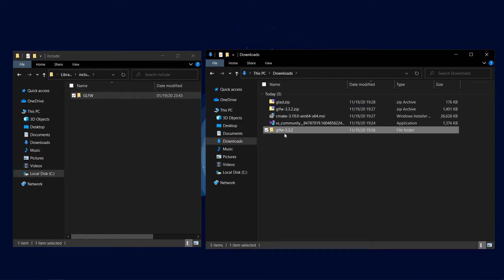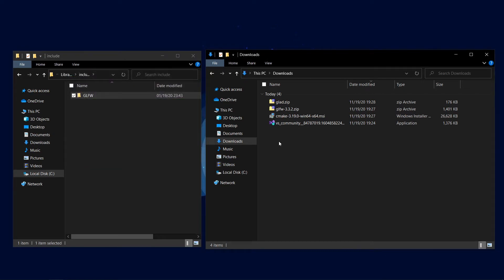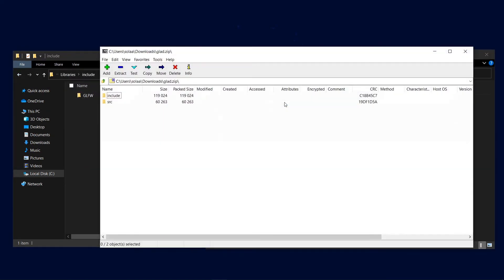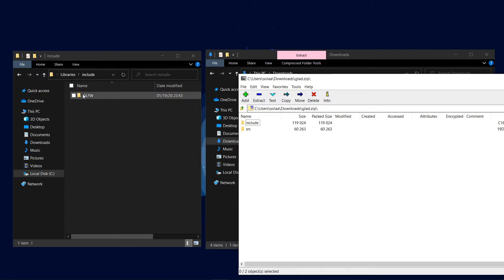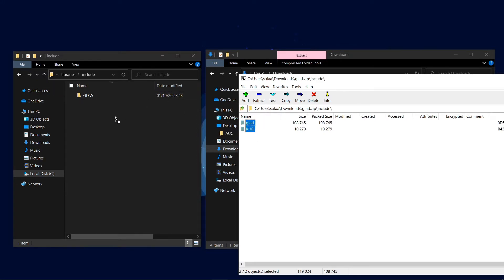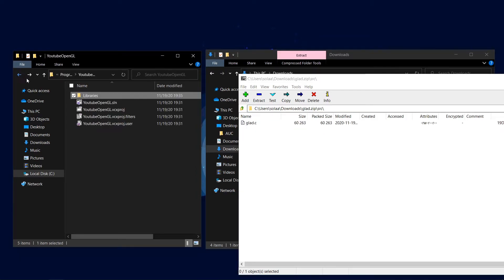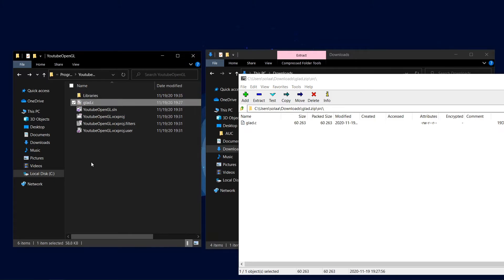Assuming you follow the steps correctly, you can now delete the extracted glfw folder and open up glad.zip. Open up include and extract the two folders into your project's include folder. Now go a folder back and open up source, extracting glad.c into your project's main folder.